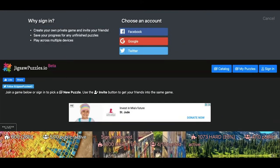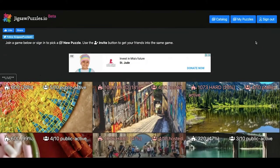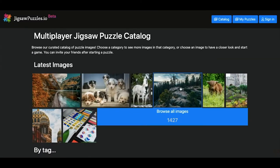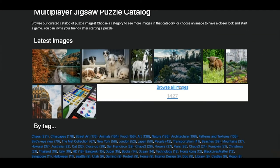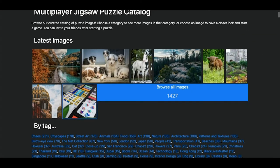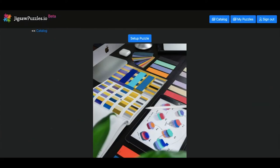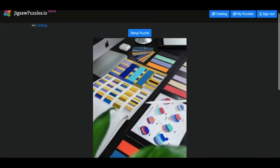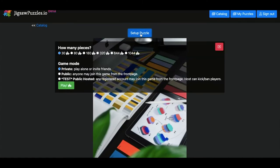Now once you're done signing in with Google, there's going to be two options for you at the top, my puzzles and catalog. We're going to go to catalog. This is where we select our puzzle. So I'm going to select a puzzle just from the home page, but you could browse and this is what the puzzle will look like when it's finished. You click setup puzzle and then you click the size, make sure it's private and press play.